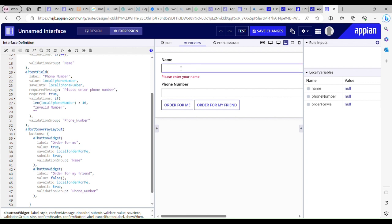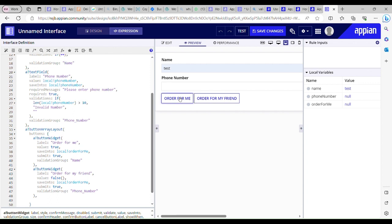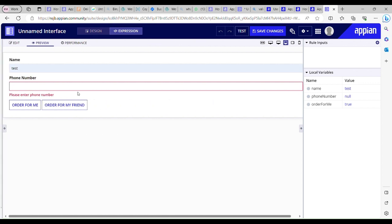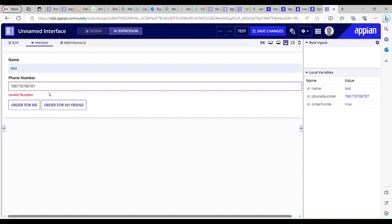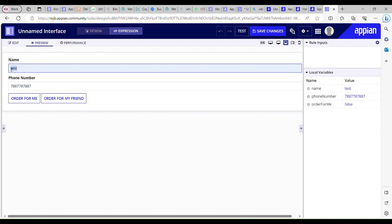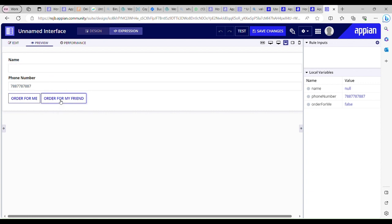Let me provide a name — 'test' — and click 'Order for Me'. It hasn't thrown any validation for phone number. Now when I click on 'Order for My Friend' it's throwing validation: 'Please enter your phone number'. I can provide the name — it's not an issue — but if I don't provide the phone number it will ask for it. If I enter a number longer than 10 digits, it says 'invalid number' because the length cannot exceed 10 digits. And 'Order for My Friend' works correctly.